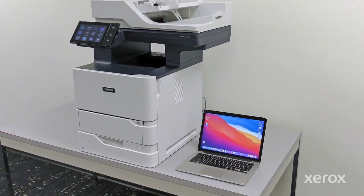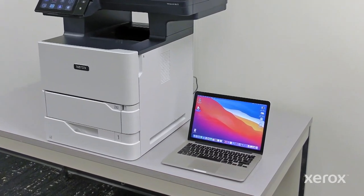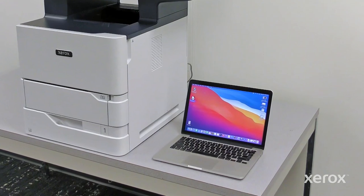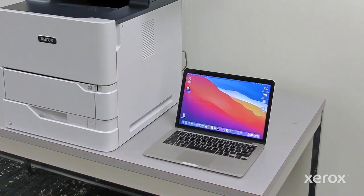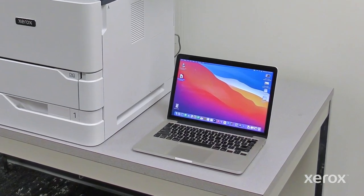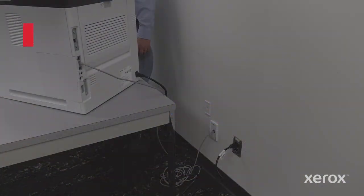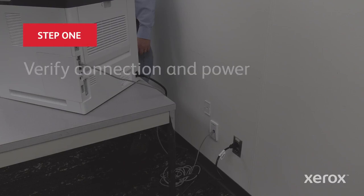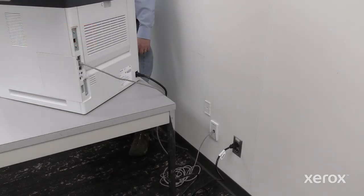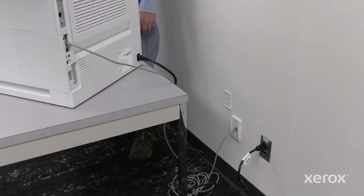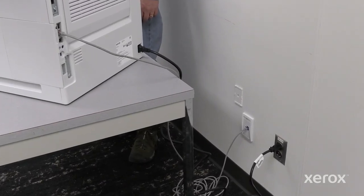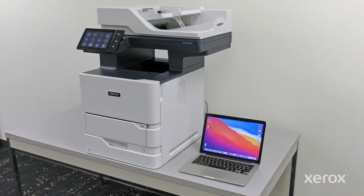This video explains how to install Macintosh print drivers for the VersaLink B625 multifunction printer. Before you install the print driver software, verify that the printer is plugged in and powered on.